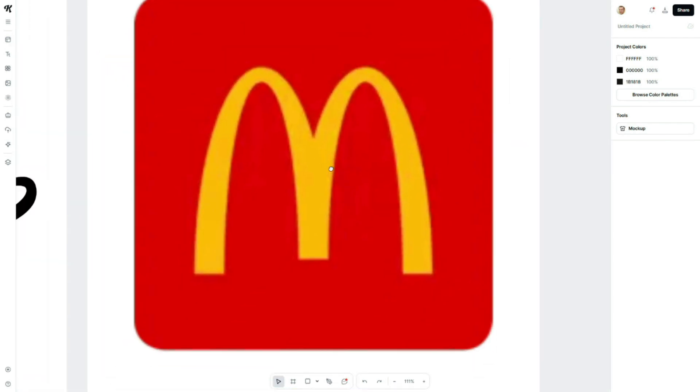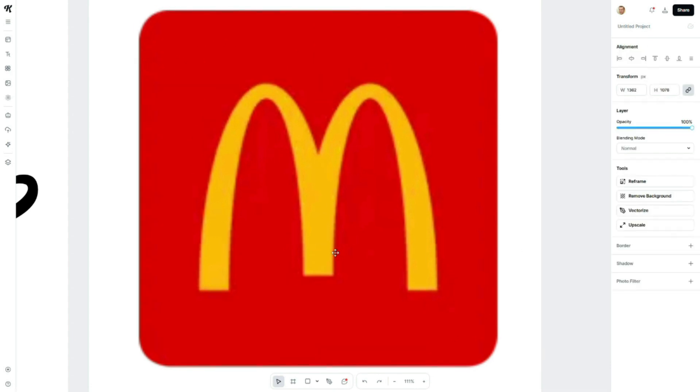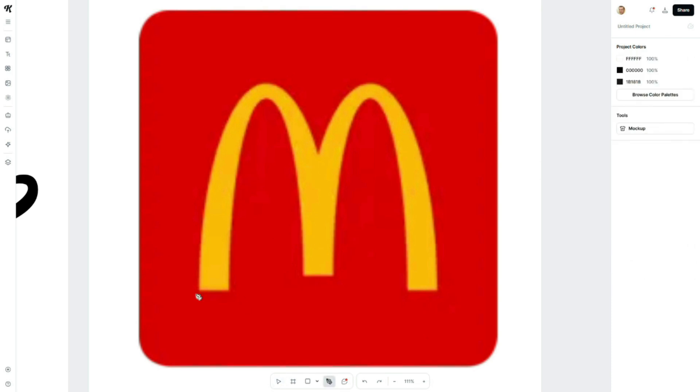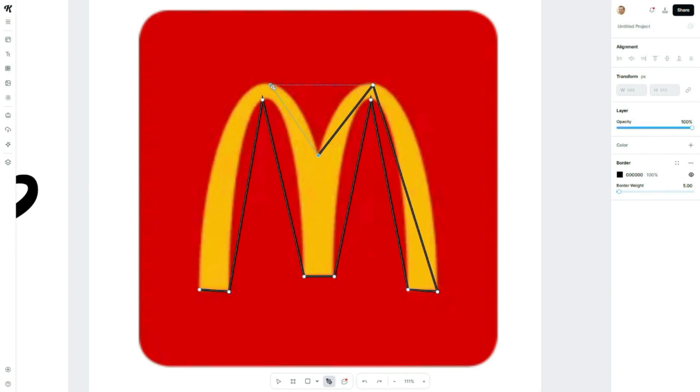Let's take one more quick example, a McDonald's style logo. Here I have the McD logo image. Just like before, select the pen tool and start adding anchor points around the logo shape. Again, I'm adding the points roughly first.